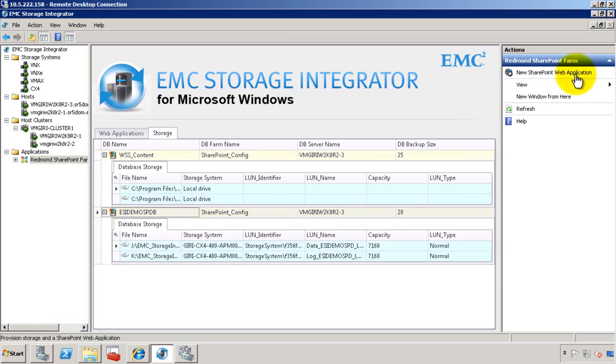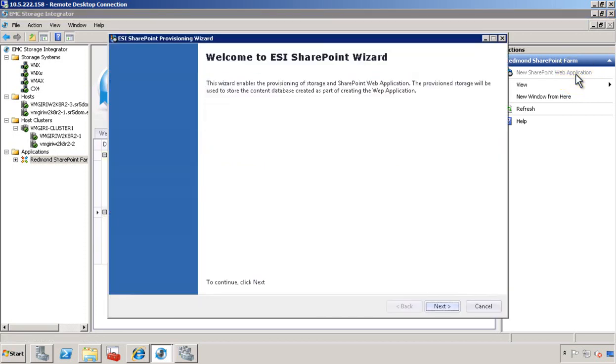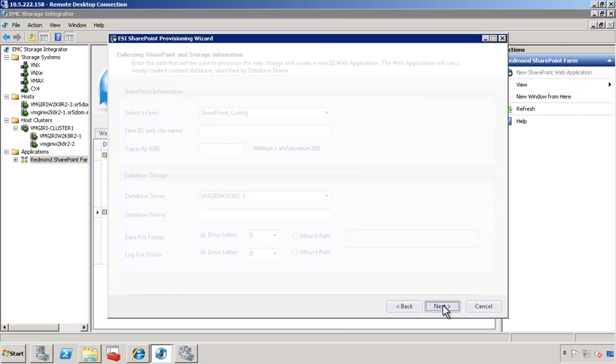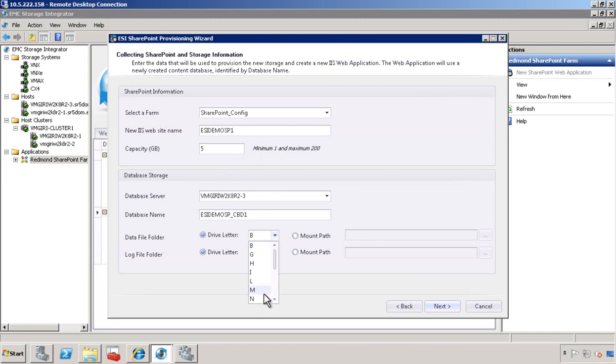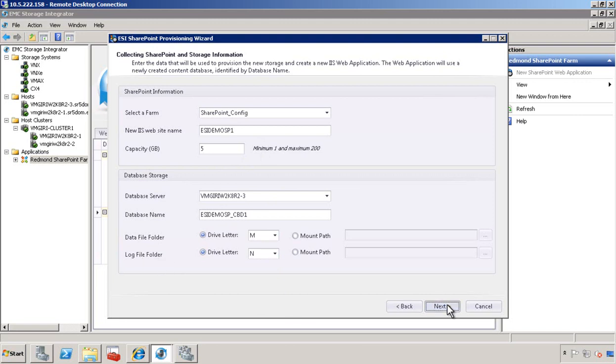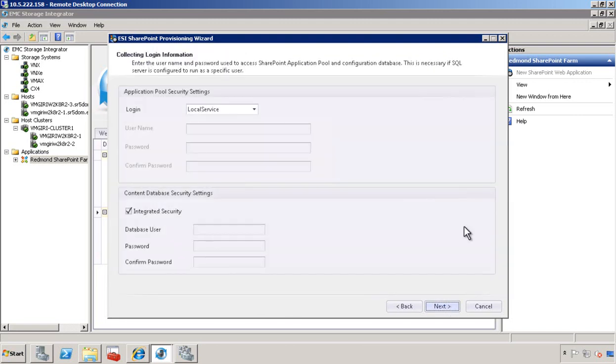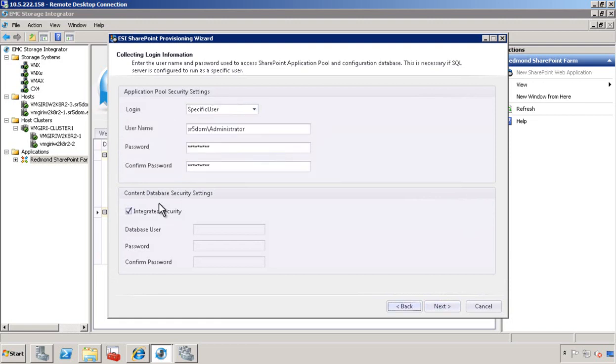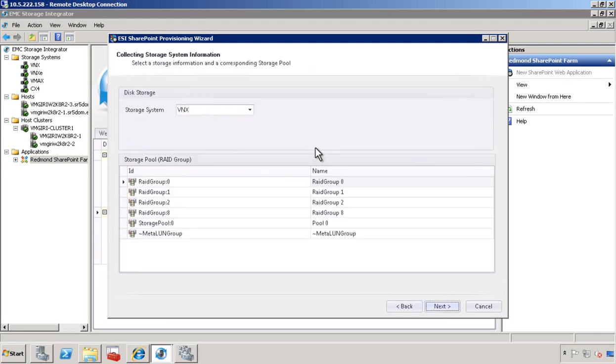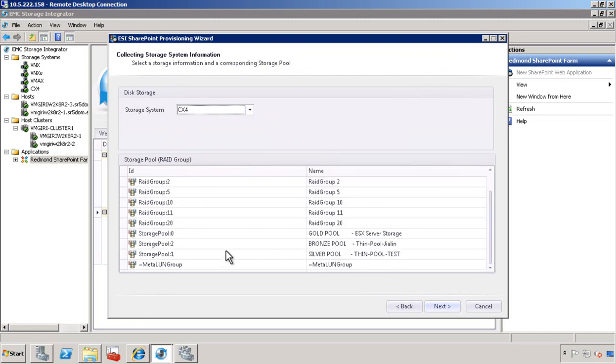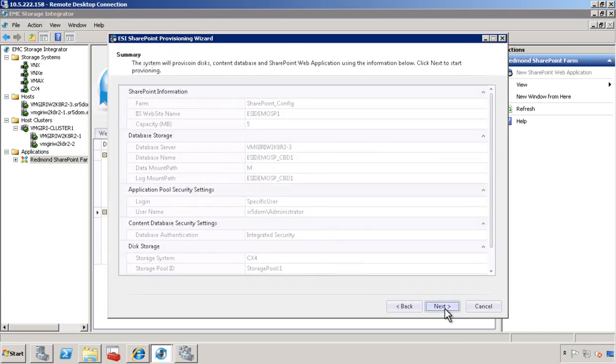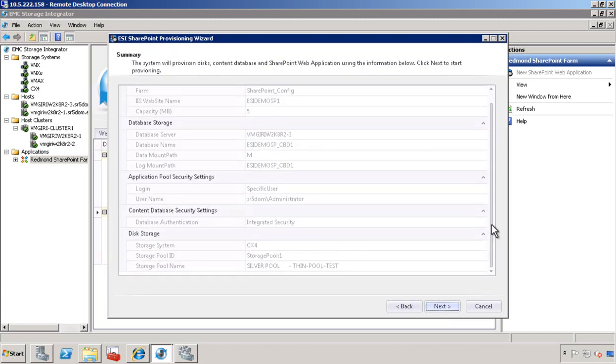Let's go ahead and create a SharePoint web application using the easy-to-use wizard. In this form, you provide the IIS website information, provide the necessary size information, the database name, assign drive letters for the data file and the log file. Here, provide the necessary credentials for the application pool security. Select a storage array, the underlying storage pool.